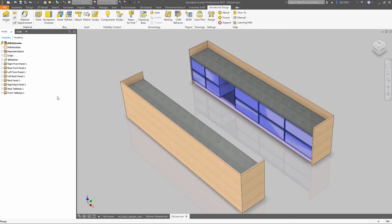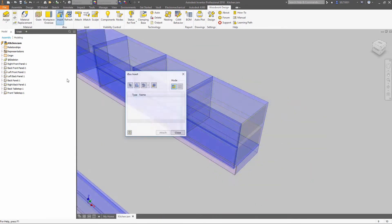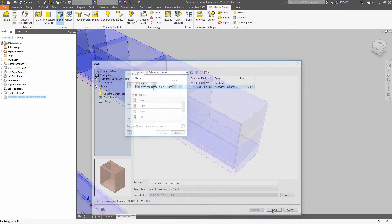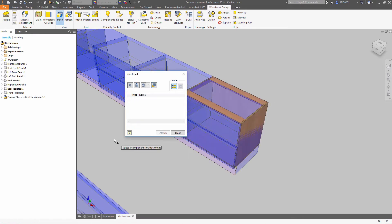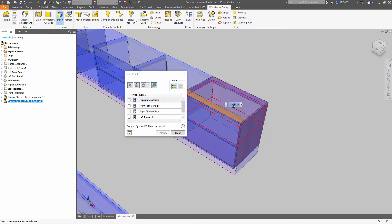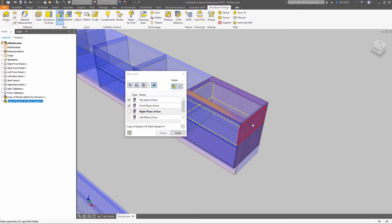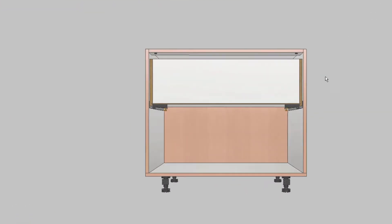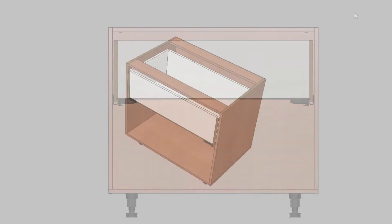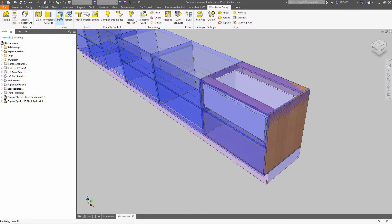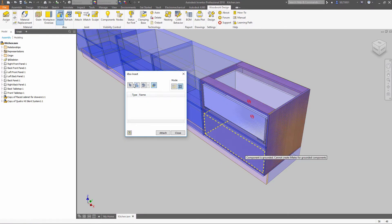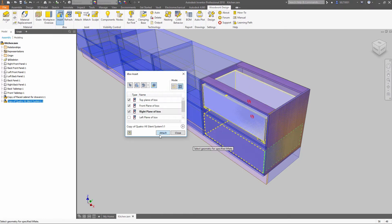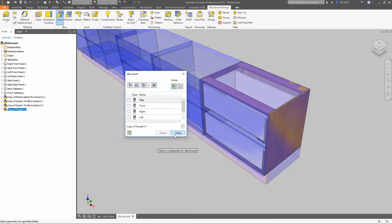iBoxes are predefined parameter and rule-driven assemblies that adapt to your design changes. This significantly improves the design process. When the concept is approved, you can just place the required component in a defined space. Each model you design can be converted to iBoxes without any effort. Then you can fit those models into the design concept.